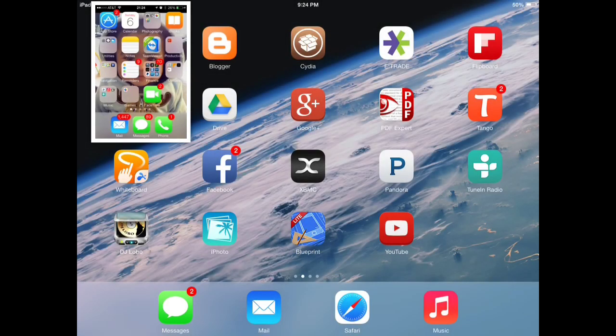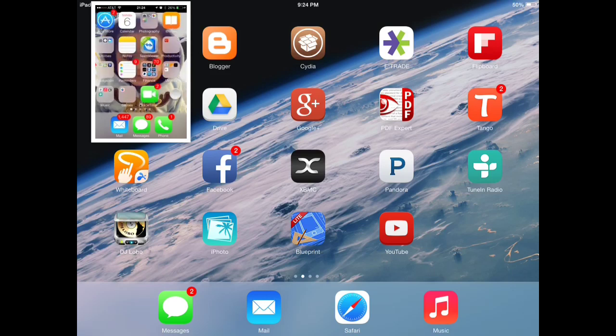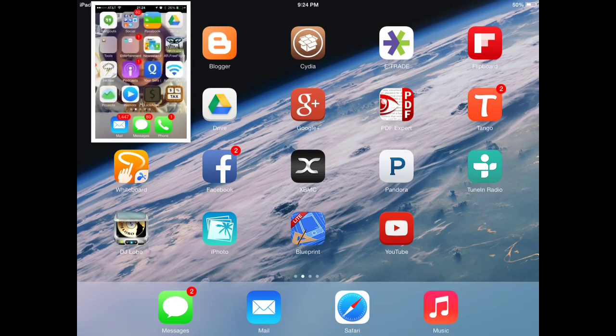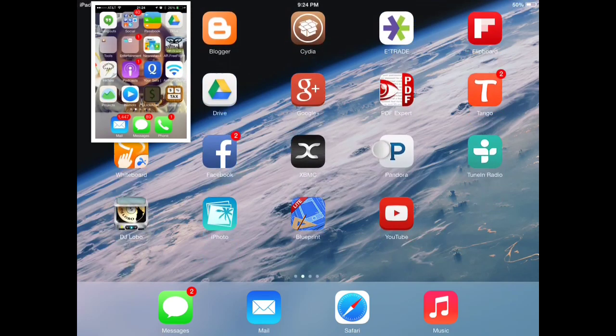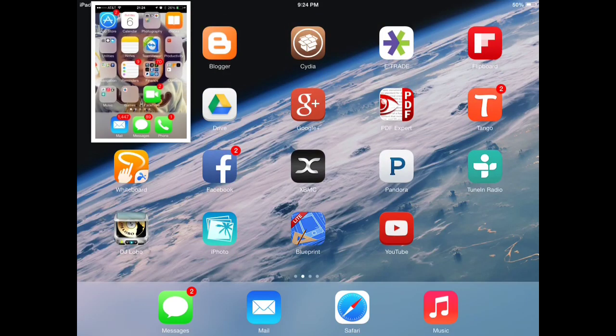Hello everyone, today we'll be doing a quick tutorial and review of XBMC's AirPlay feature. Basically we're going to be sending my iPhone media over to my iPad via AirPlay.